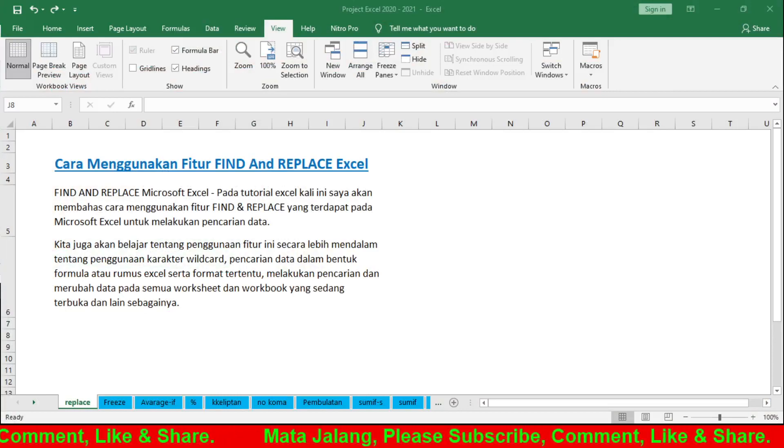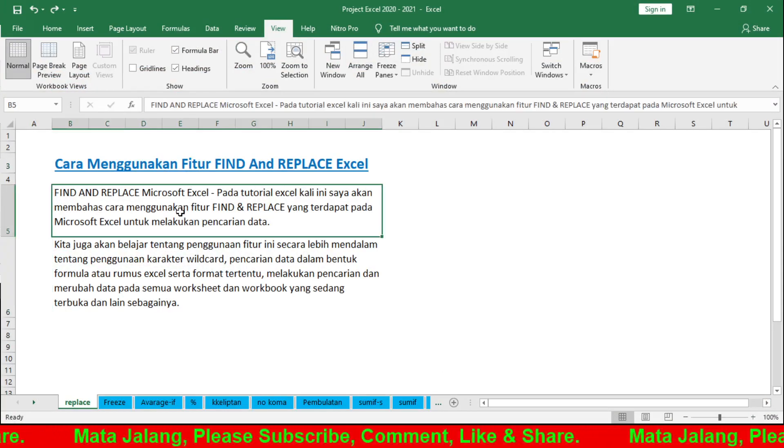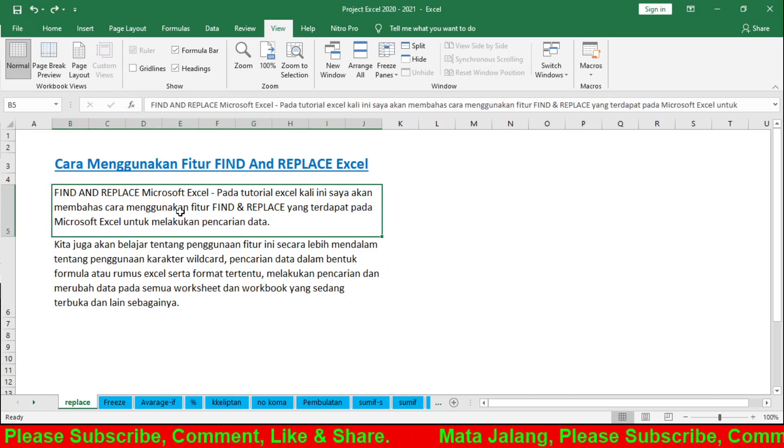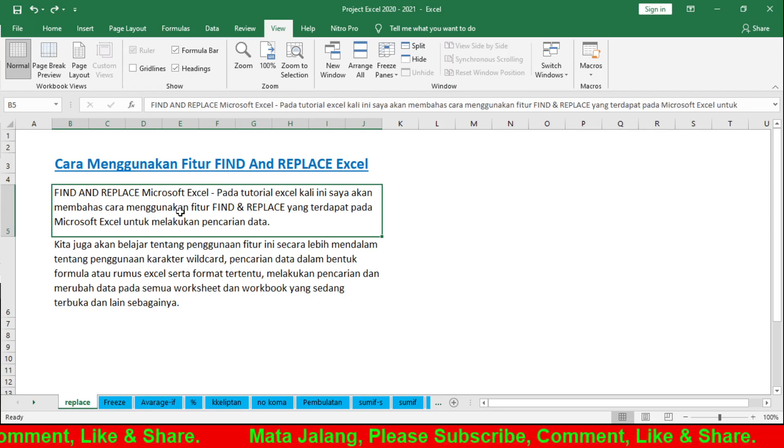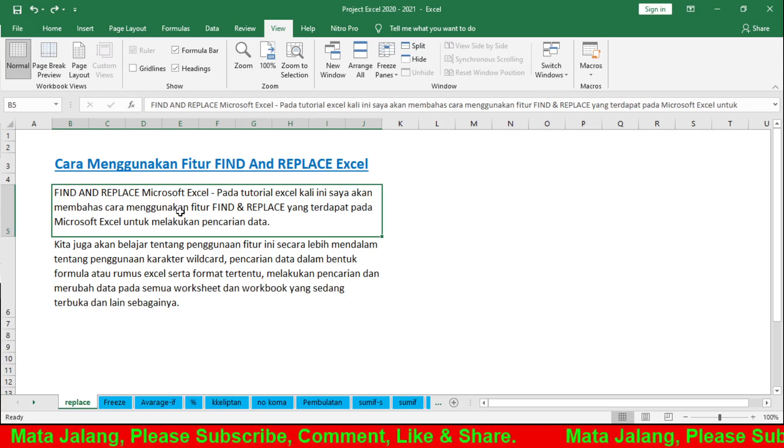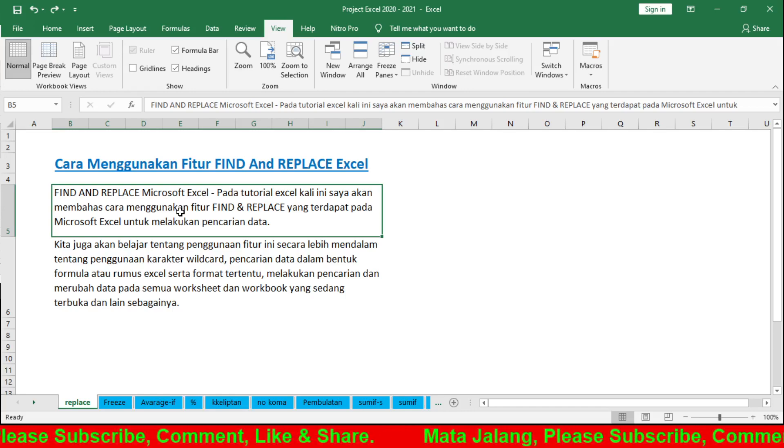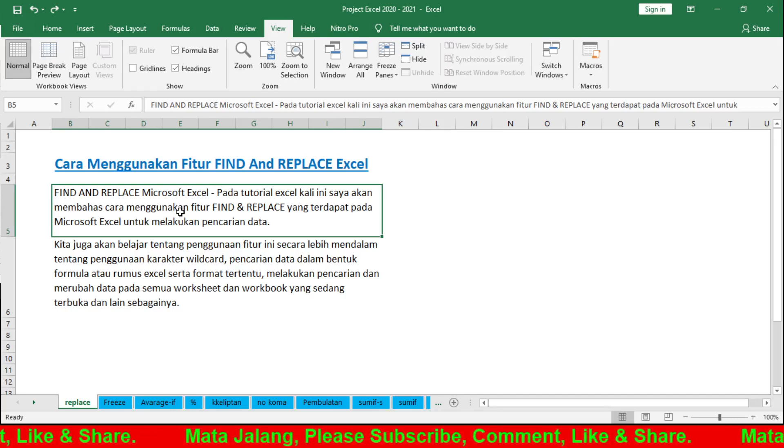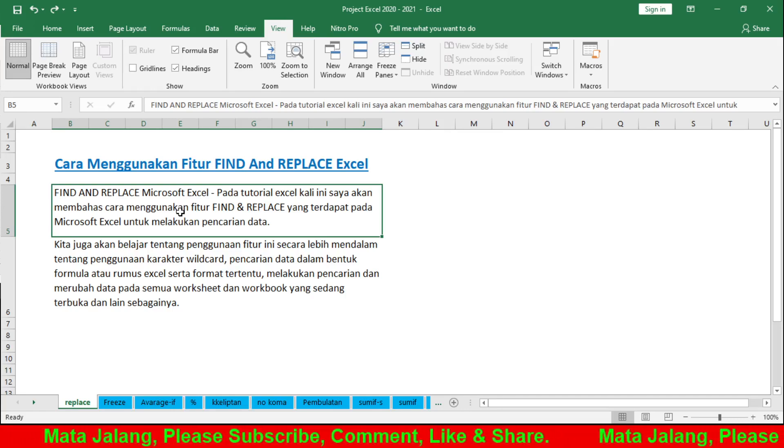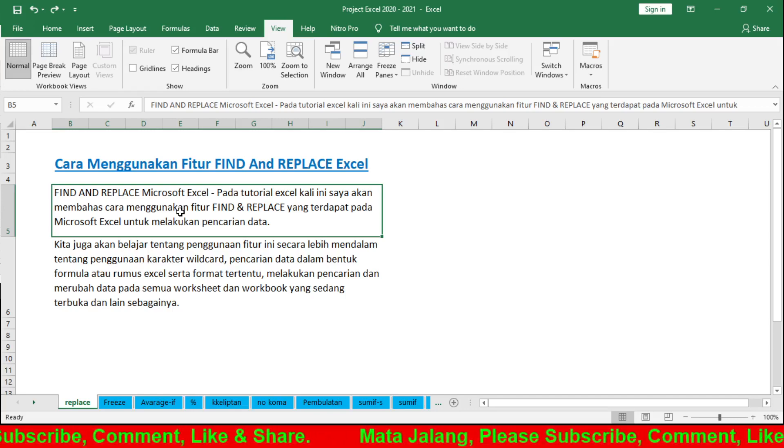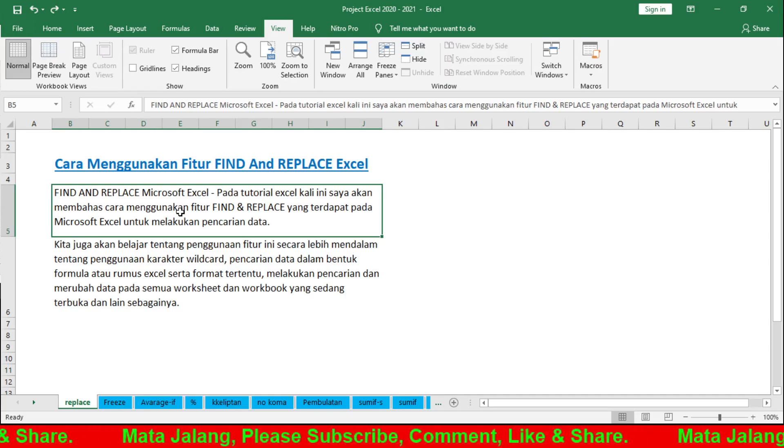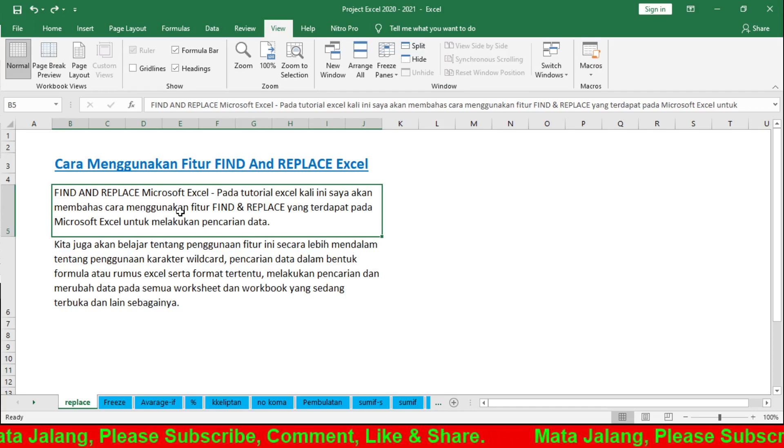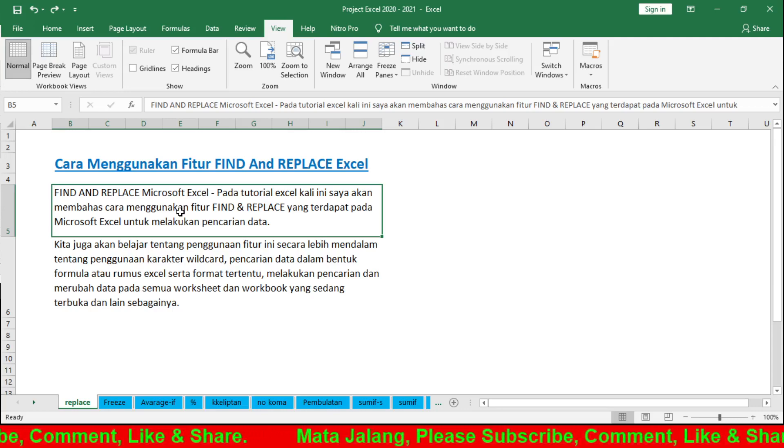This is what I already made - the explanation. In this Excel tutorial, I will discuss the Find and Replace feature, the ribbon feature in Microsoft Excel for searching data. We will also learn about this feature in more depth, including using wildcard characters and searching data in formula form.